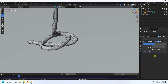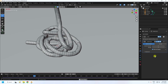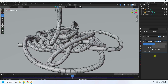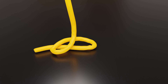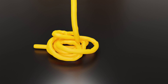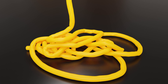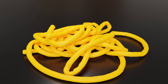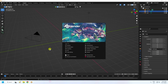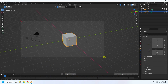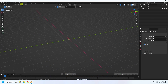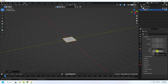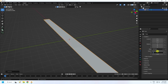Welcome back to my channel. Today I'll teach you how to create a new and cool dynamic animation without using any add-on. First, click here and delete all objects. Now I'm going to add a plane and increase the plane size to 20 by 20.